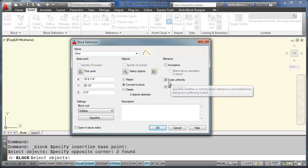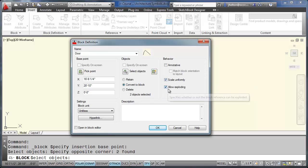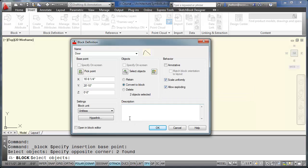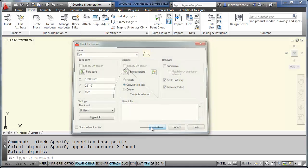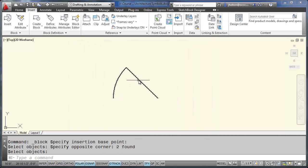Okay, we want our blocks to be scaled uniformly. And we want to allow exploding. Click on OK. And AutoCAD just converted that into a block.